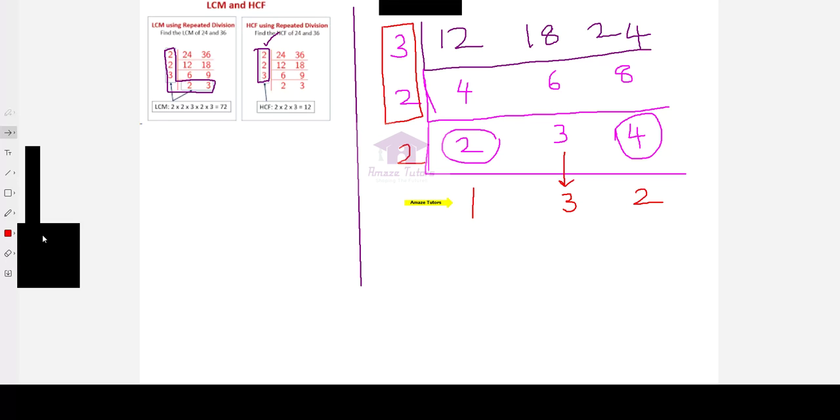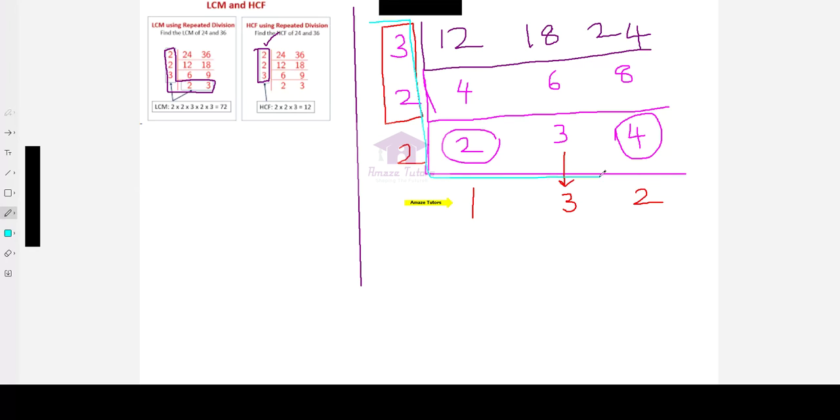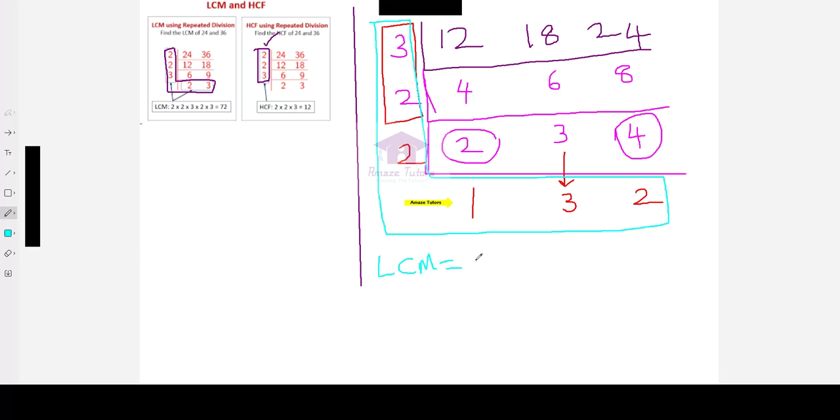This is where you have to stop for even LCM. Now, let me draw the L shape. Which numbers to be considered for LCM? All these numbers. L shape. Now, let me write the LCM first. All the left side numbers 3 times 2 times 2 and the bottom numbers 1 times 3 times 2.